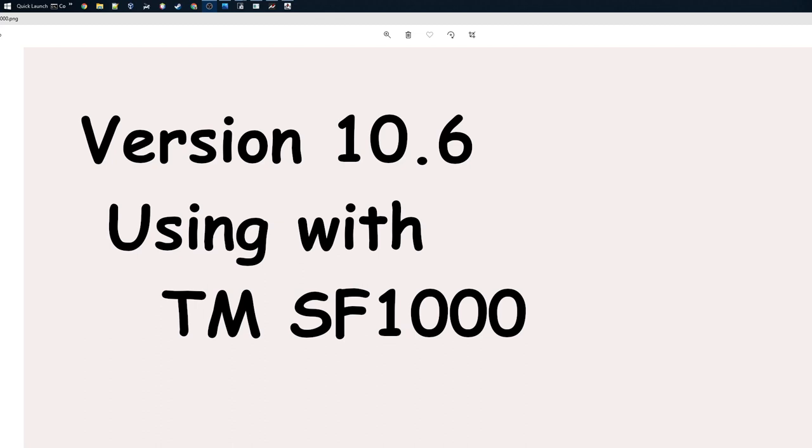I'll show you how to get data from Assetto Corsa Competizione into the wheel's screen. This also works with other games that my telemetry tool supports, like Automobilista 2, Project CARS 2, and also platforms like RaceRoom and iRacing.